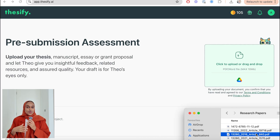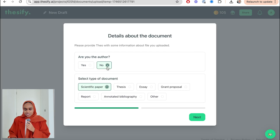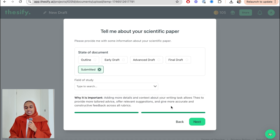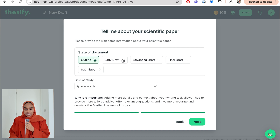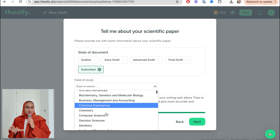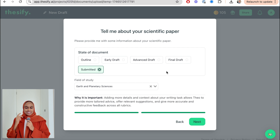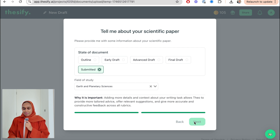The next category you can get feedback on is research papers. For the purpose of this video, I'm going to be using a research paper that has already been published — so I'm not the author of this one. It's a scientific paper. It's already been submitted, so I'll select 'already submitted.' This is going to be interesting because this paper has already been published, so it will be interesting to see all the issues it points out.